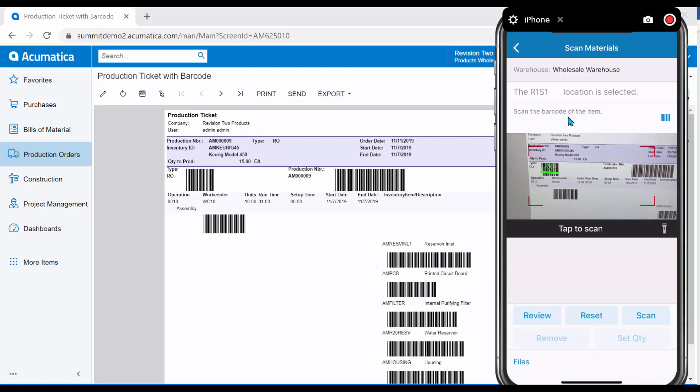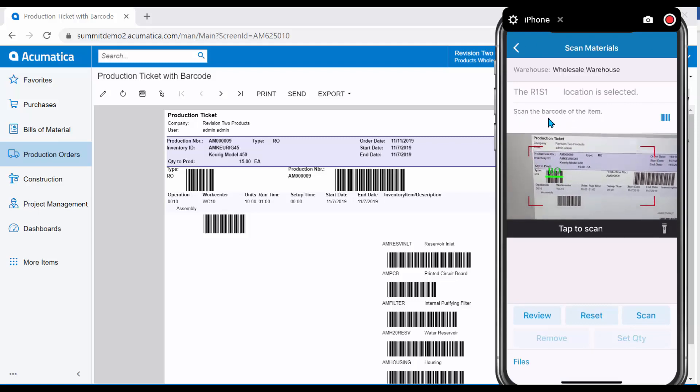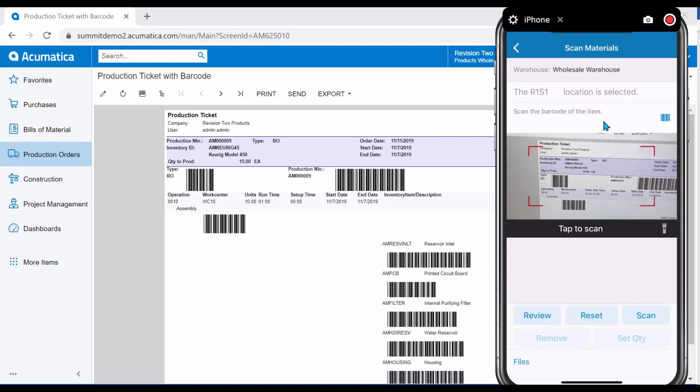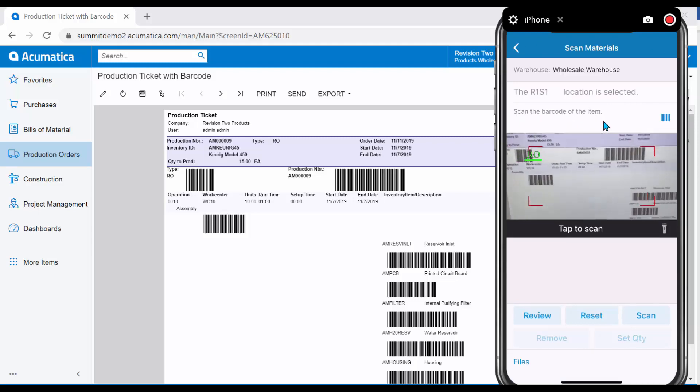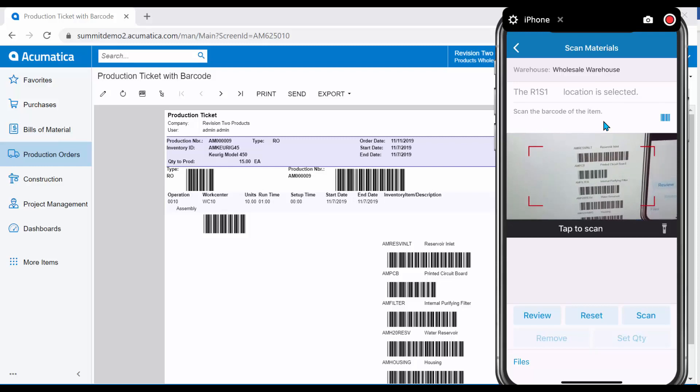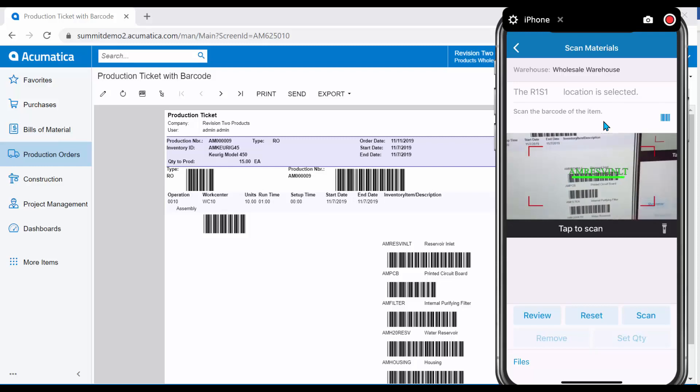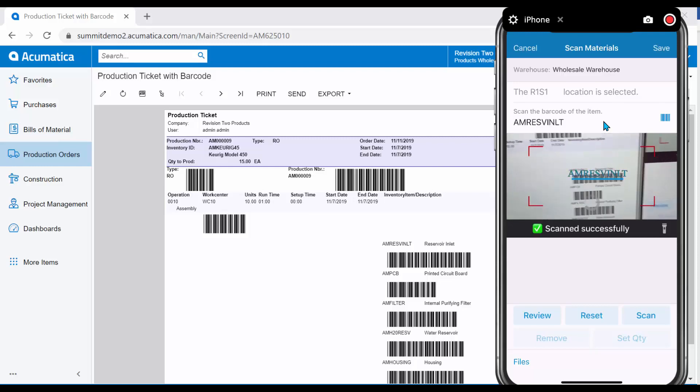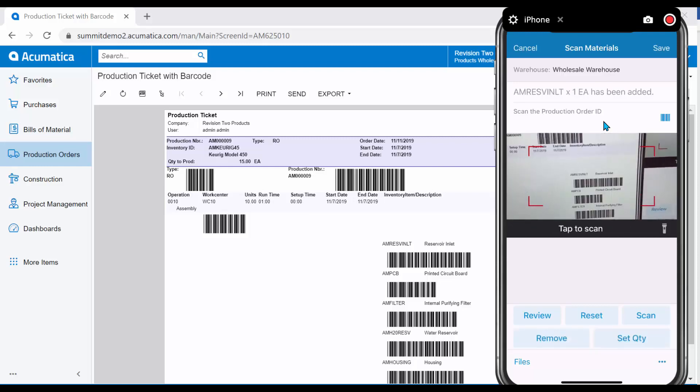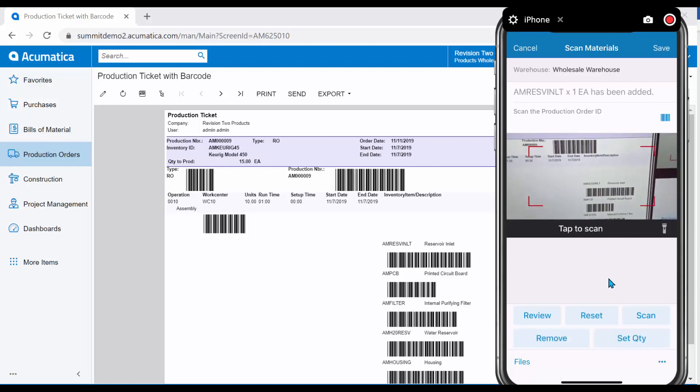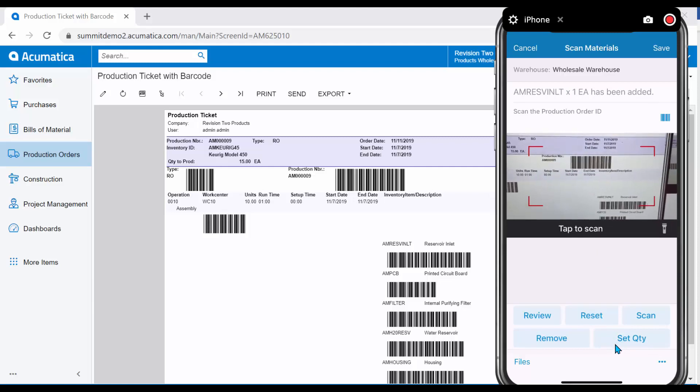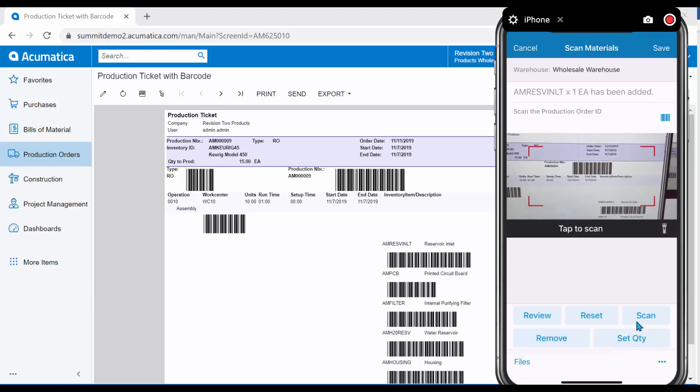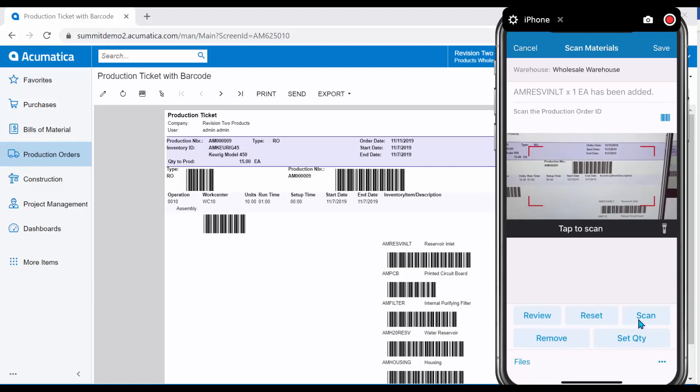And finally, we are prompted to scan the barcode of the items that we would like to issue to the job. You can adjust the quantity on the materials if necessary or continue to scan for this transaction.